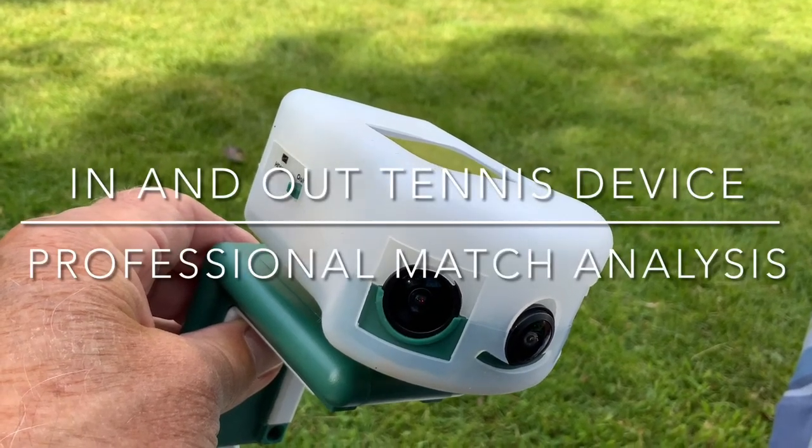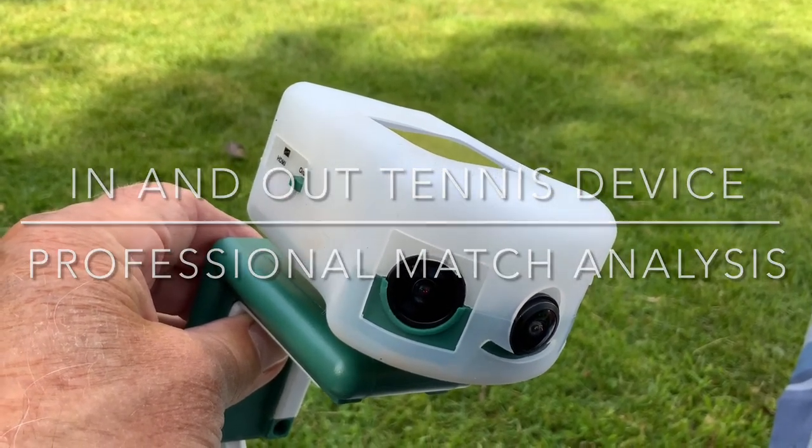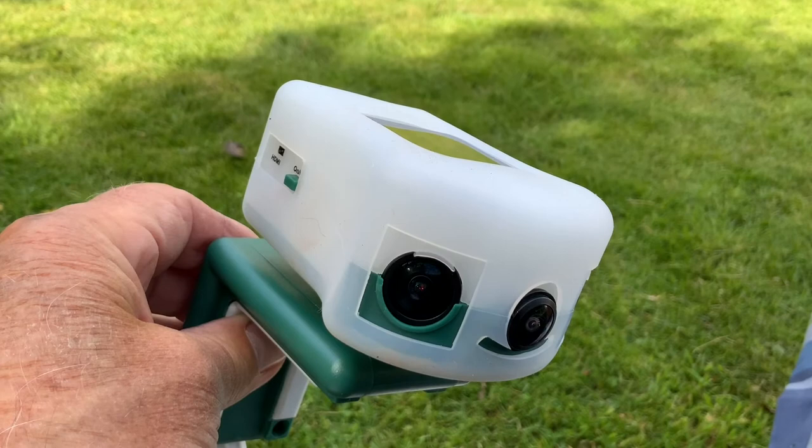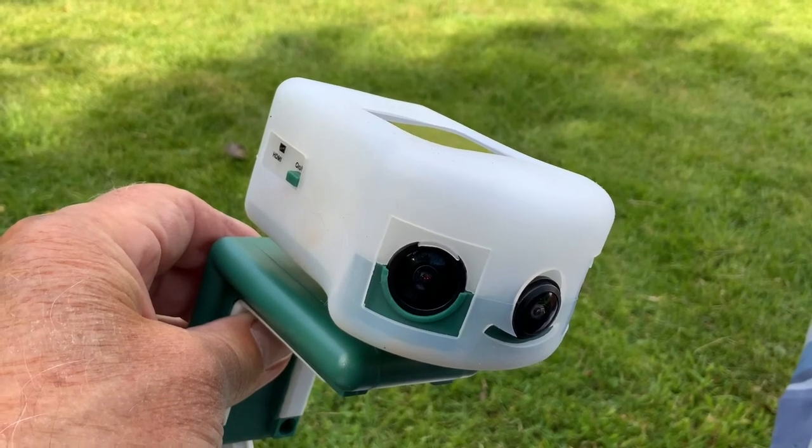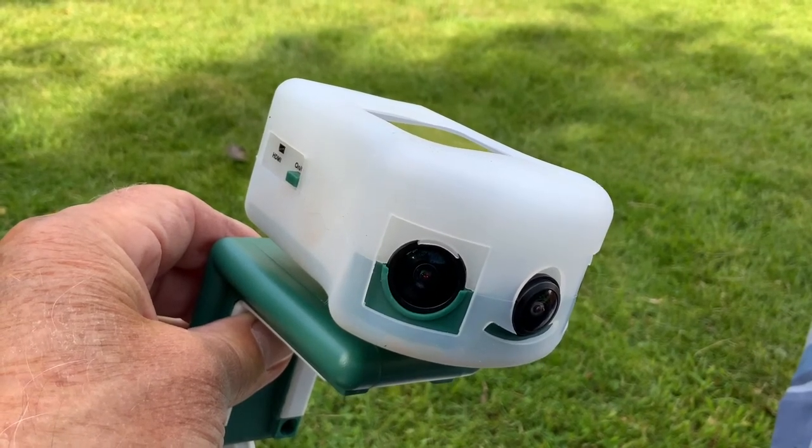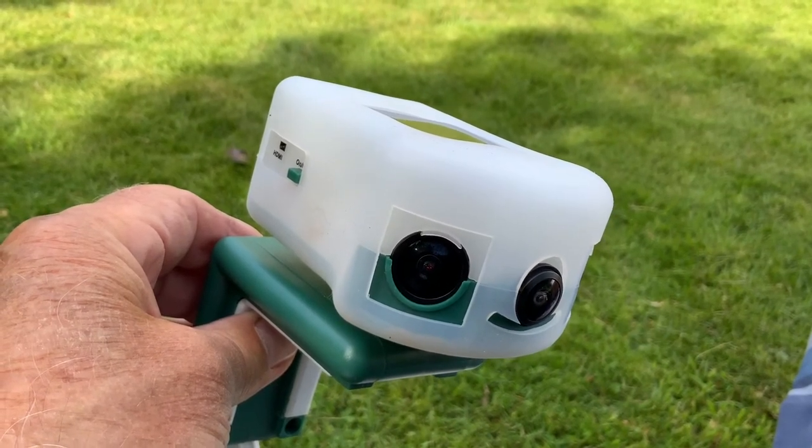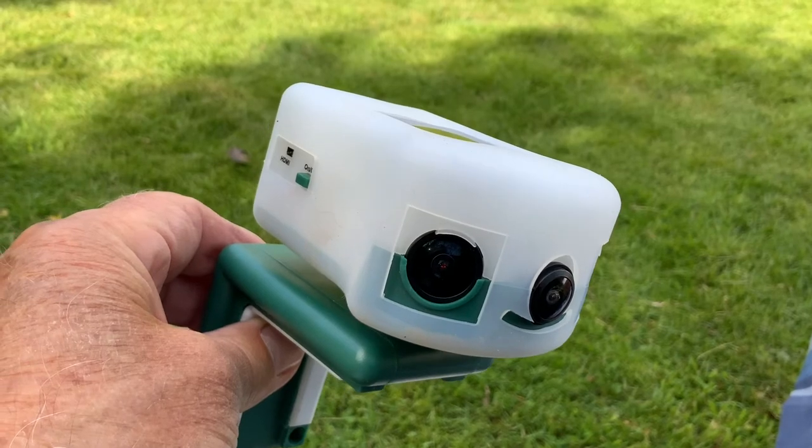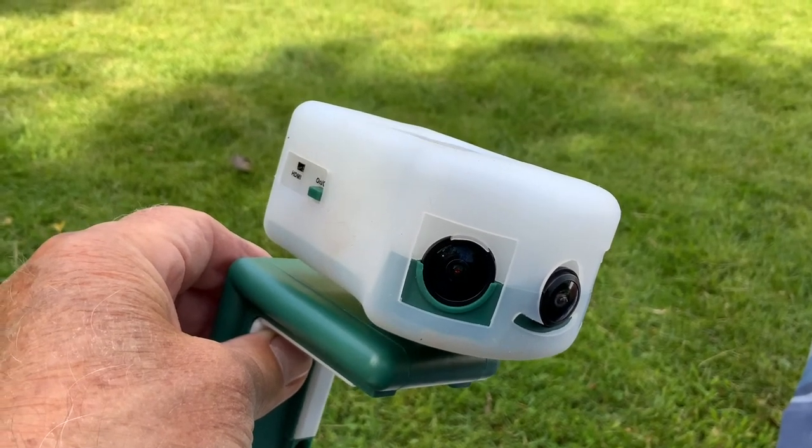Hello everybody, I'm back again on my channel about the In-N-Out tennis device. In my last video we tested the accuracy of the In-N-Out device.